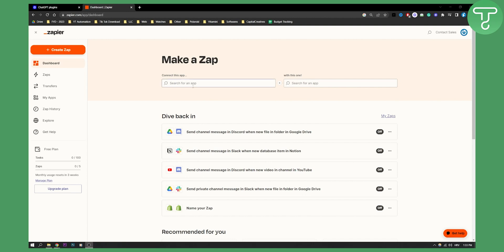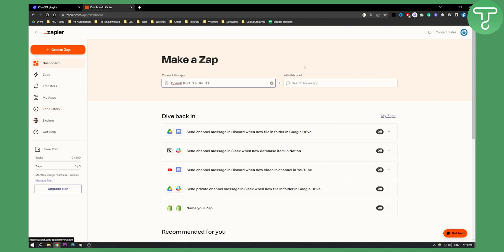So you can go to zapier.com/app/dashboard. Here you can search for an app, an app can be OpenAI. As you can see here you can select OpenAI and then you can select an app that you want to connect to.